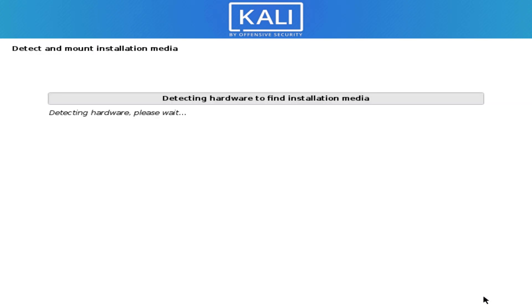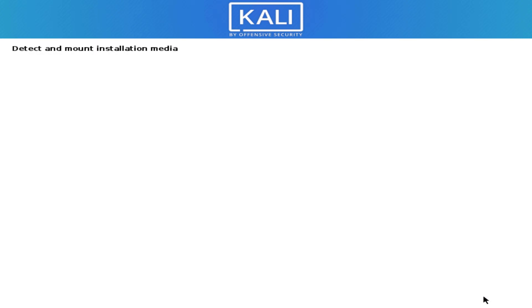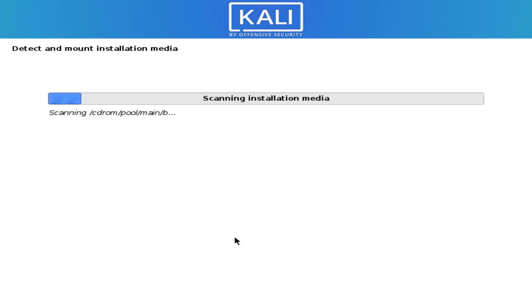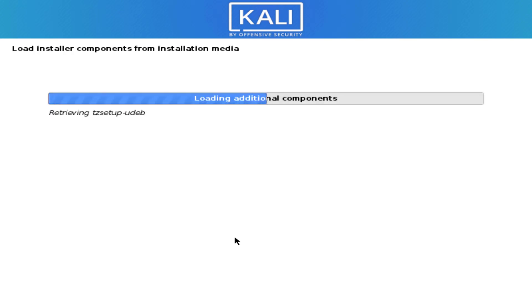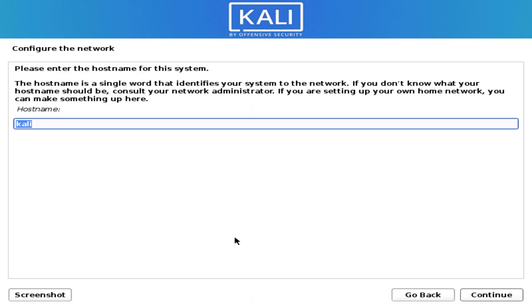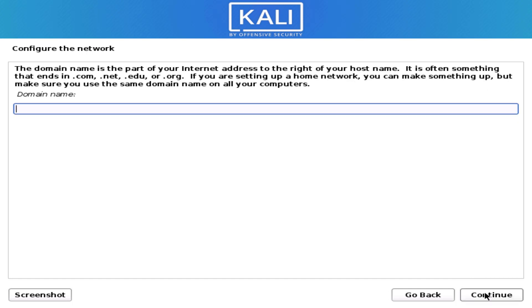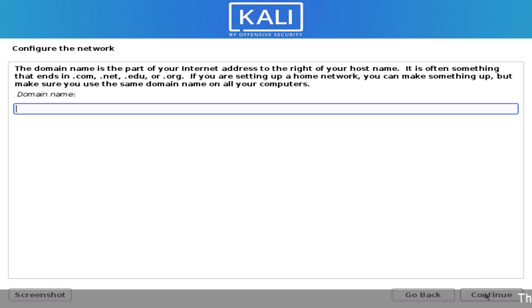Now it is detecting and loading the installation media. Next, set your hostname — it should be a single word. If you want to set up a domain, enter it, or leave it empty.